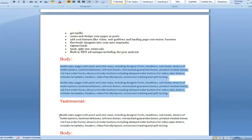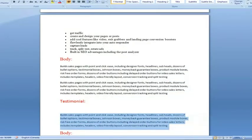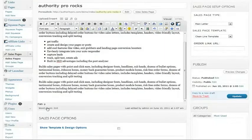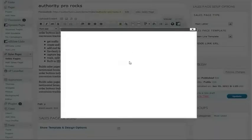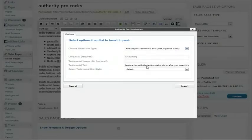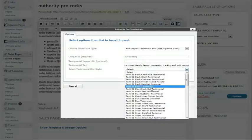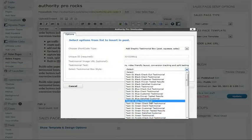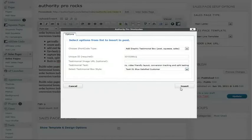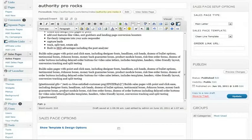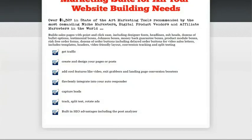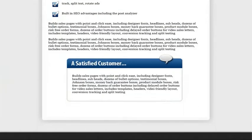The next thing I want to do is add a testimonial. I copy my testimonial text, place my cursor where I want the testimonial to appear, and go to the Authority Pro shortcodes box — you're going to learn to love this. I select testimonial, replace the placeholder text with what I copied, and select the type of testimonial I want. I'll go for something blue — satisfied customer blue, that sounds good. My testimonial has now been added. I give the page a quick refresh and there it is — looks great.